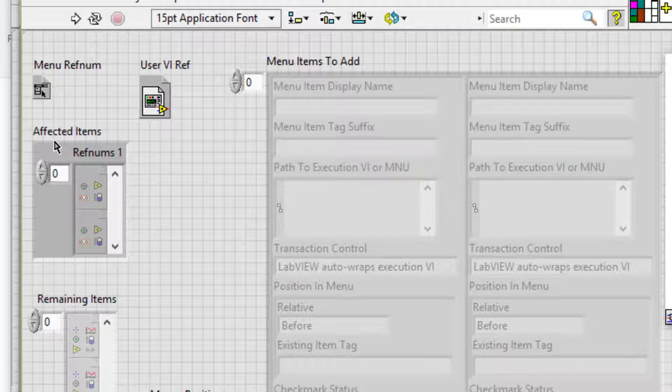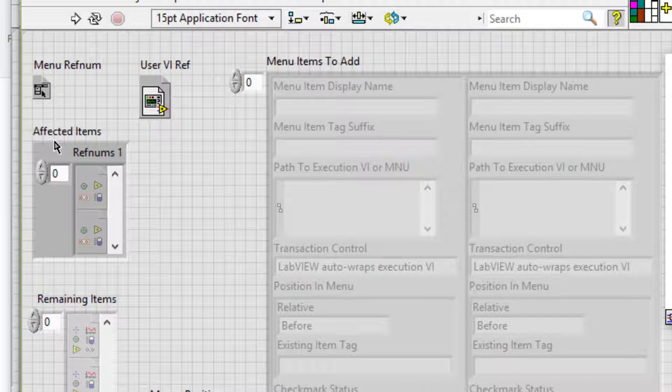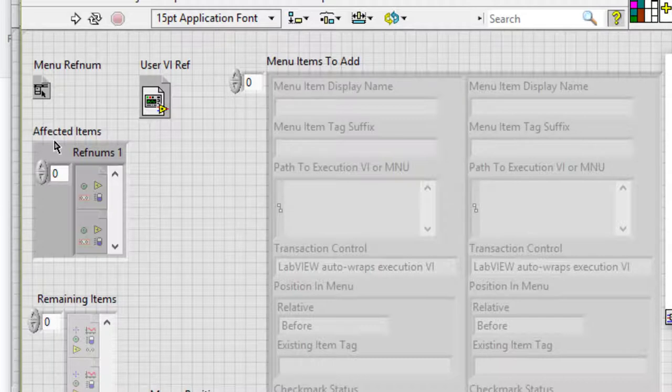Affected items specifies the ref num types of the front panel and block diagram objects that the plugin affects. This control is a type definition that we define in the control file. The type definition ensures the plugin VIs use the same object type. We can disconnect affected items from the type definition to make the plugin load faster.